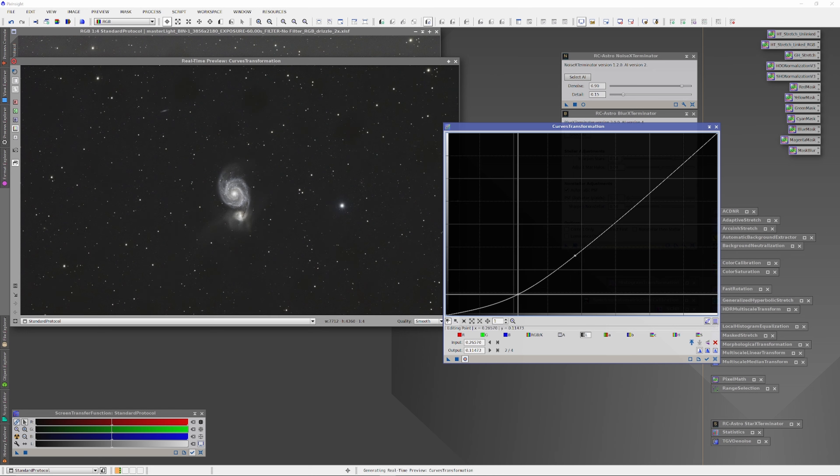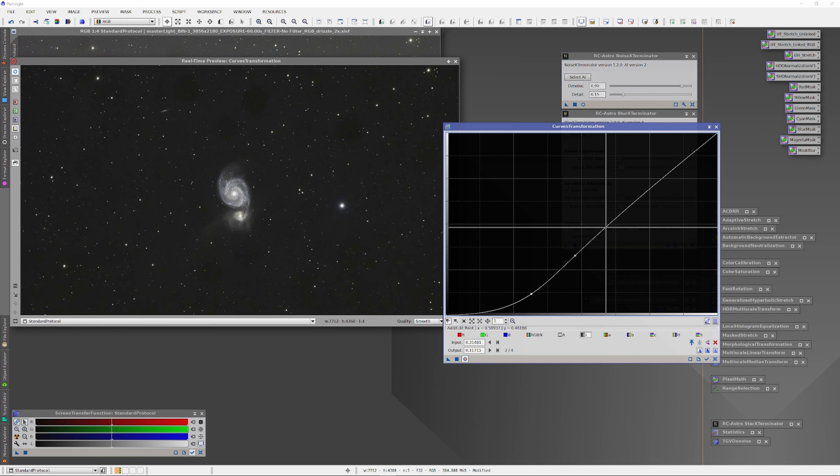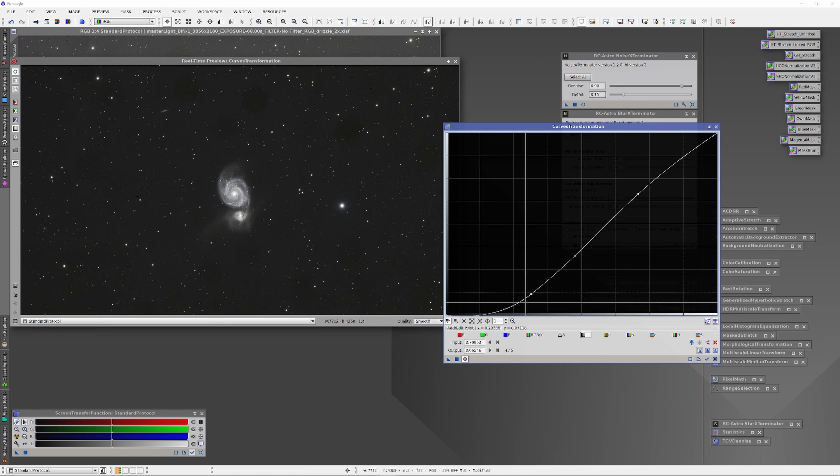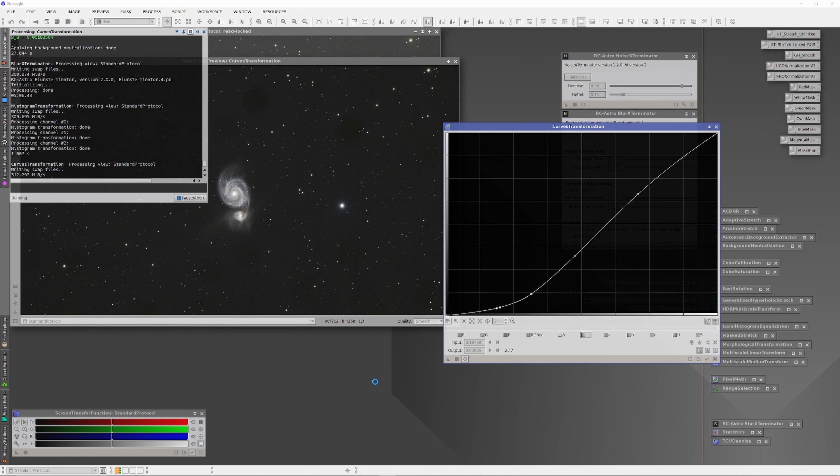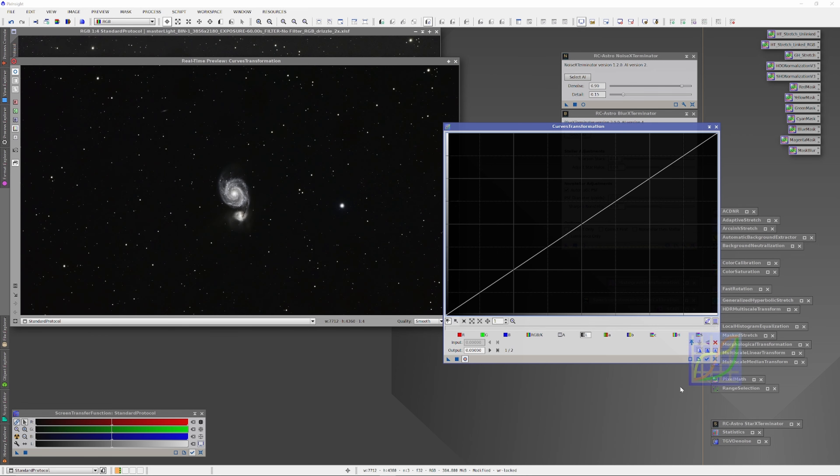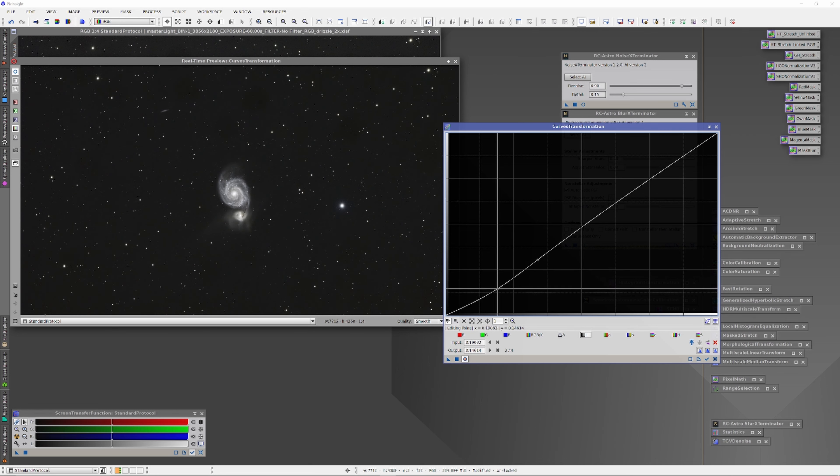Fundamentally, what I'm going to do is drag down the lower regions to pull back the dark, and then, as galaxies are broadband emitters, I'm going to pull up the rest of the curve, but being careful not to allow the far right upper end of the curve to become too steep or go too high, so as not to blow out the brights.